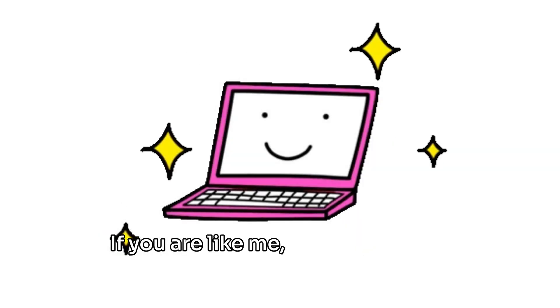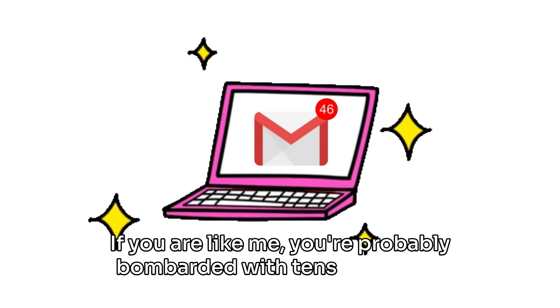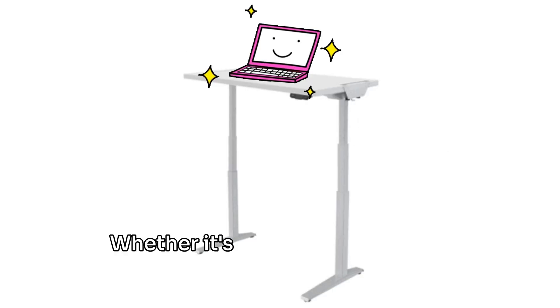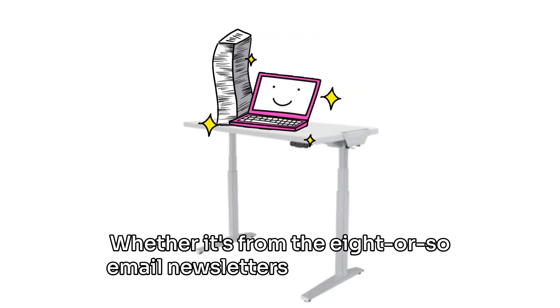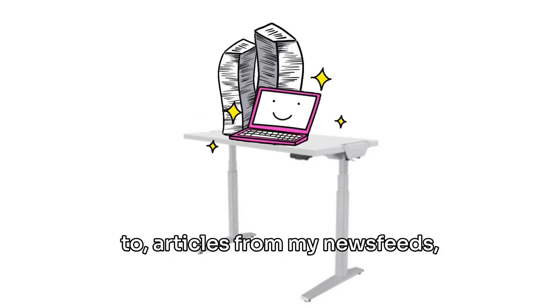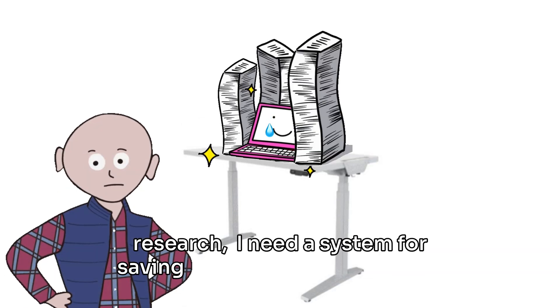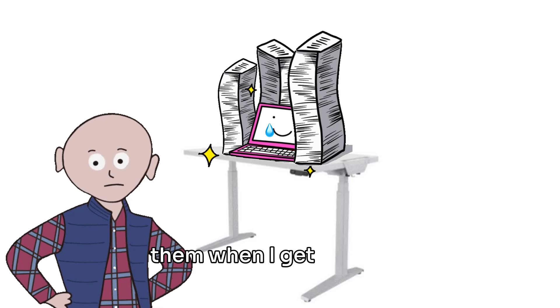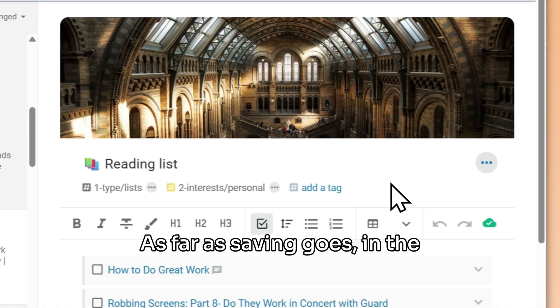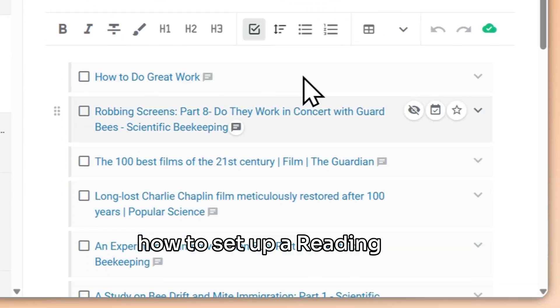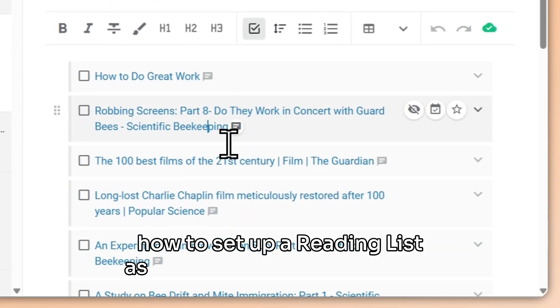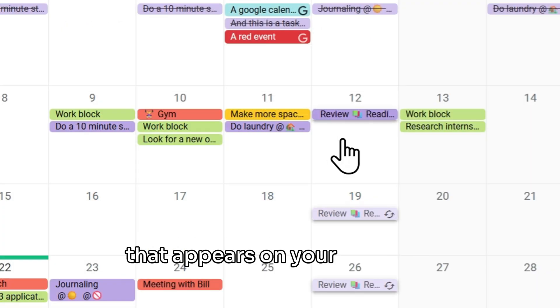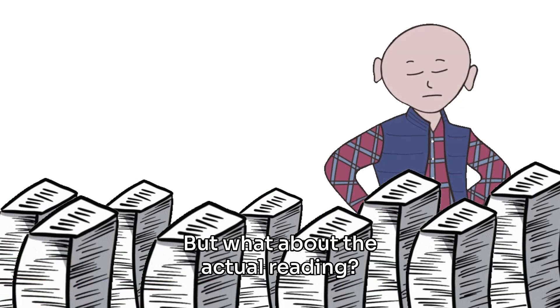If you are like me, you're probably bombarded with tens of articles and webpages every week. Whether it's from the eight or so email newsletters I'm subscribed to, articles from my newsfeeds, or subjects I want to actively research, I need a system for saving these things and reading them when I get the time. As far as saving goes, in the previous video I've shown you how to set up a reading list, as well as a recurring reminder that appears on your calendar. But what about the actual reading?